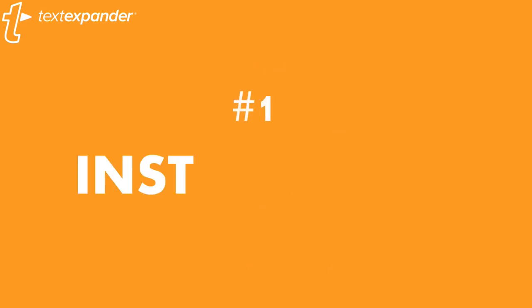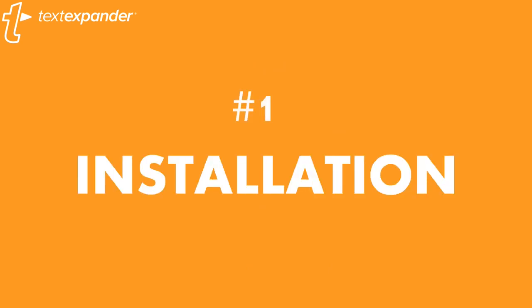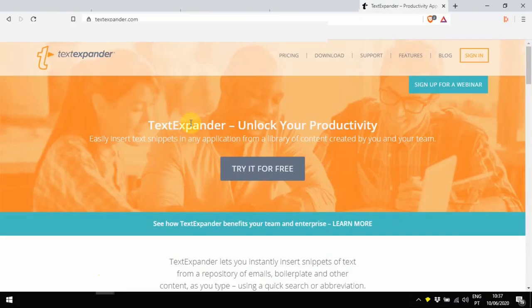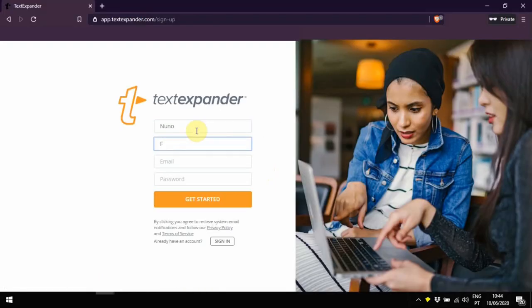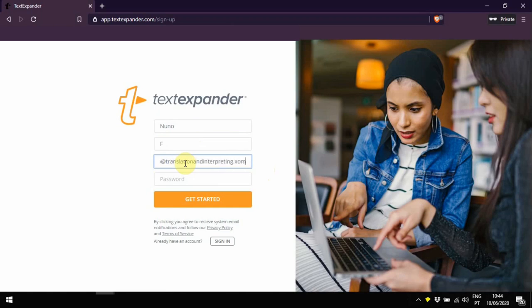That said, let's have a look. Once you've entered the link, you can click Try it for free. You don't need to insert any credit card details, which is a great thing, and you just need to fill up this form and click Get Started.